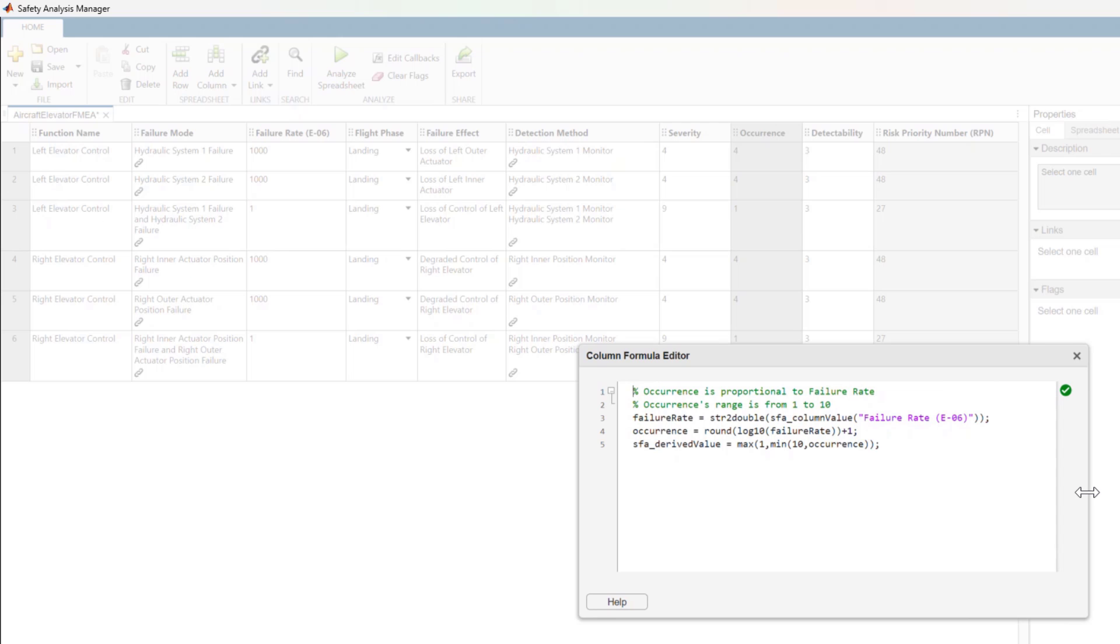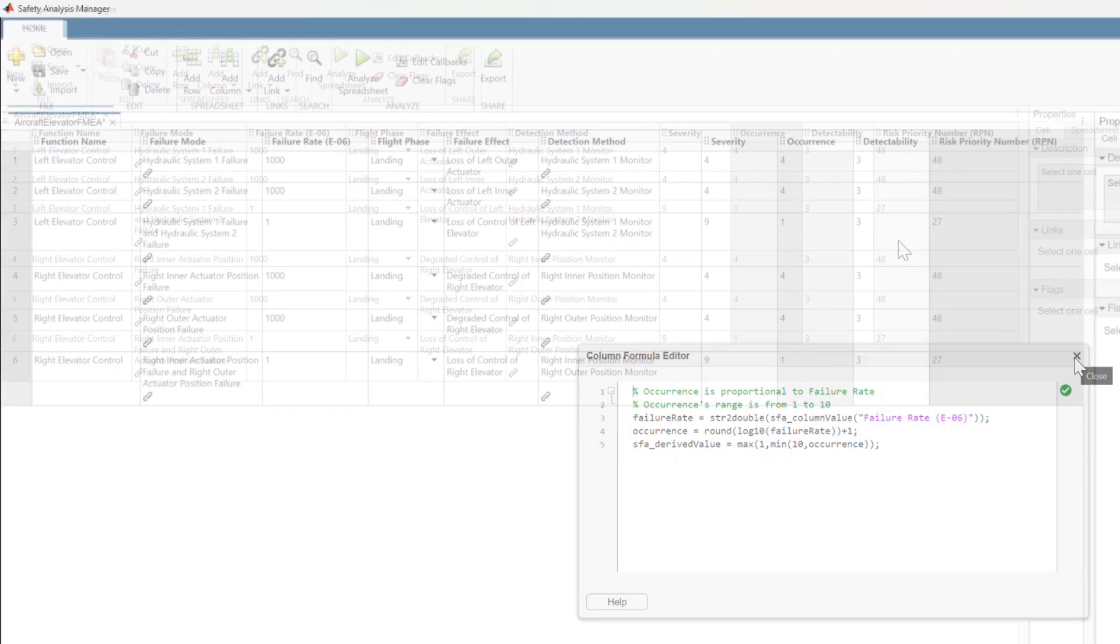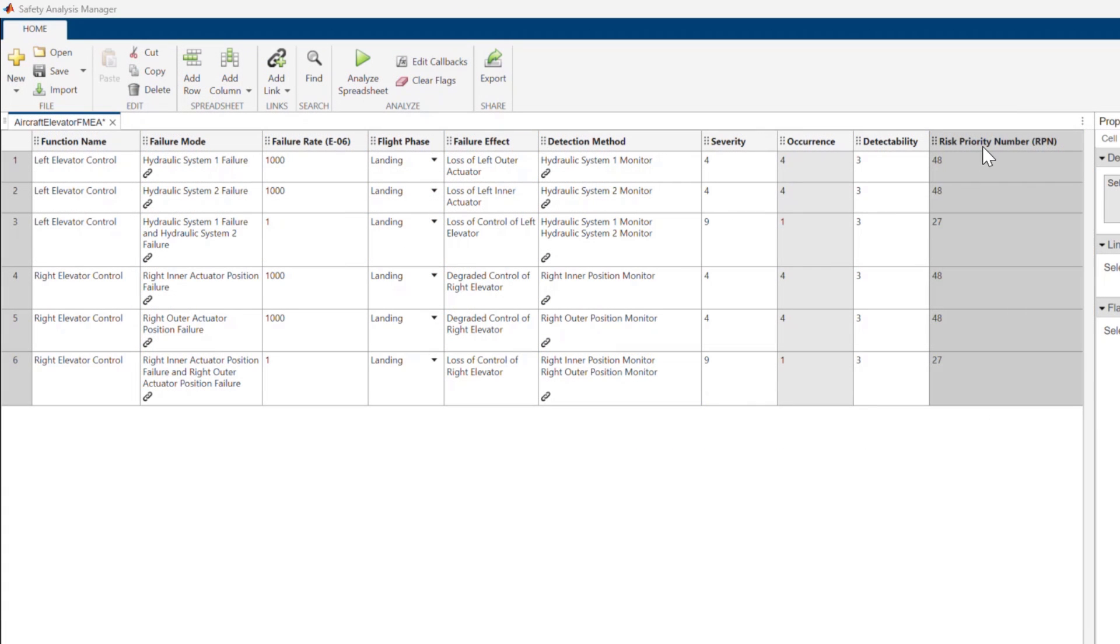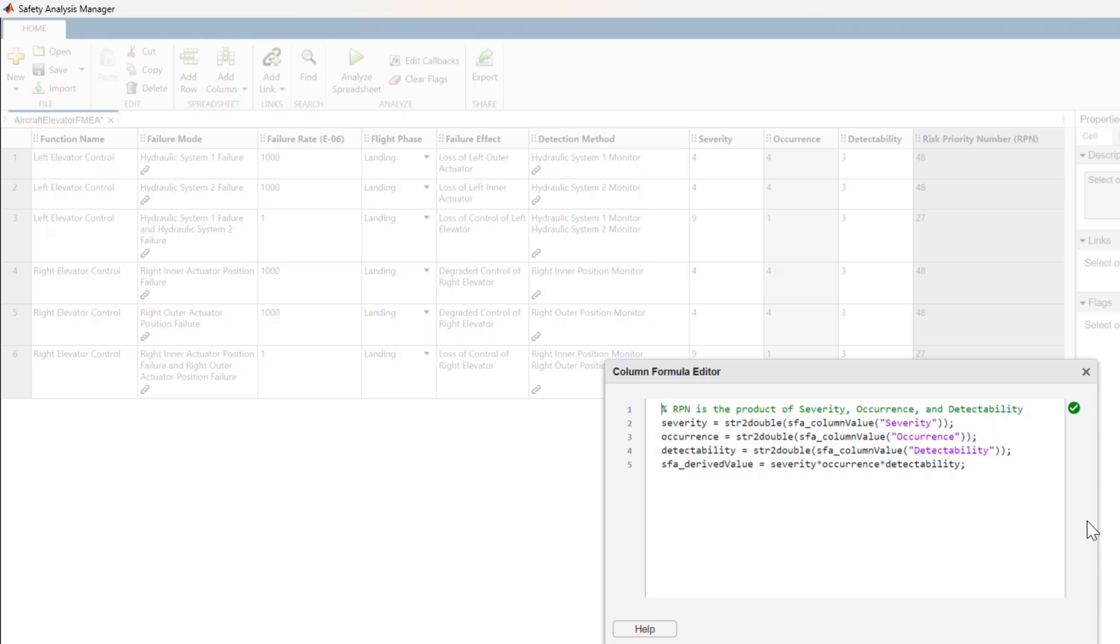A derived column in a Safety Analysis Manager spreadsheet produces values derived from a formula. The RPN, for instance, is the product of the severity, occurrence, and detectability.